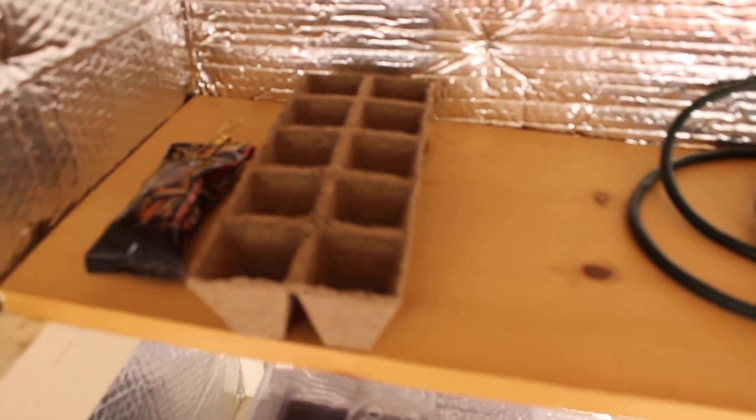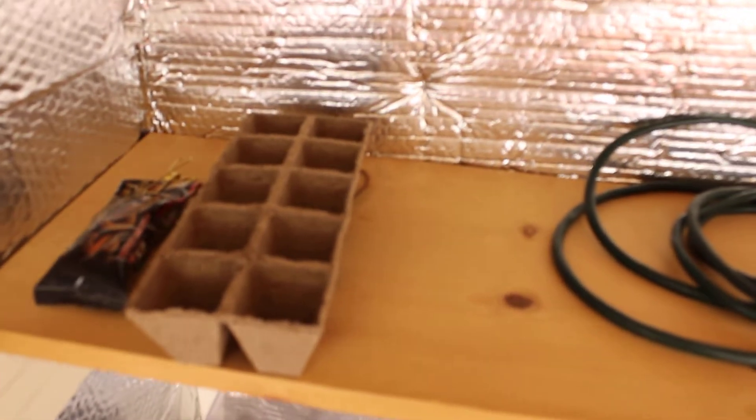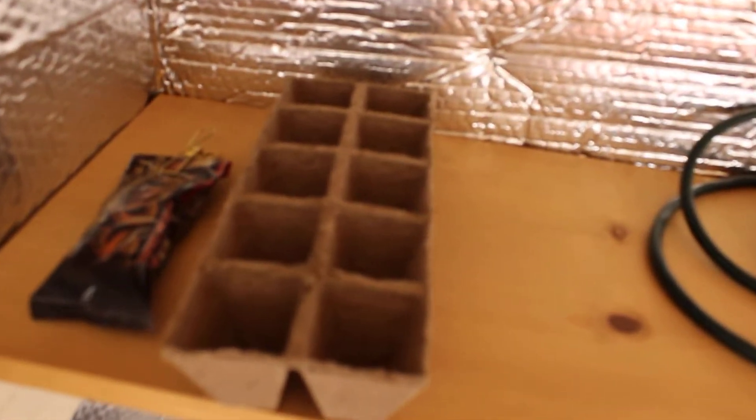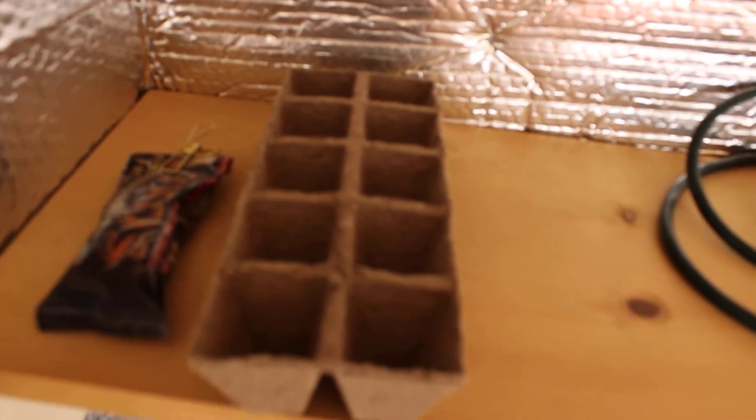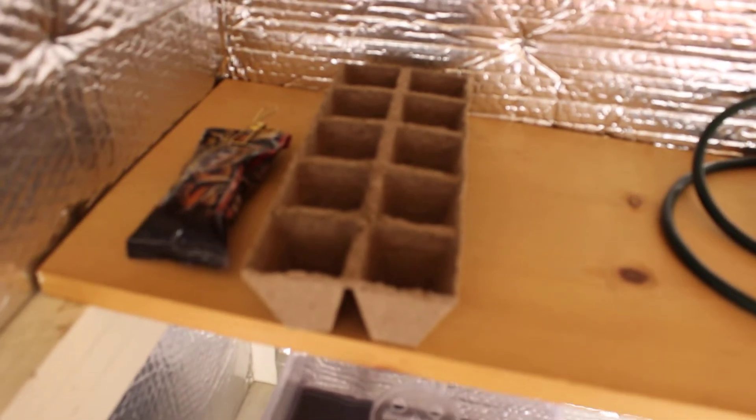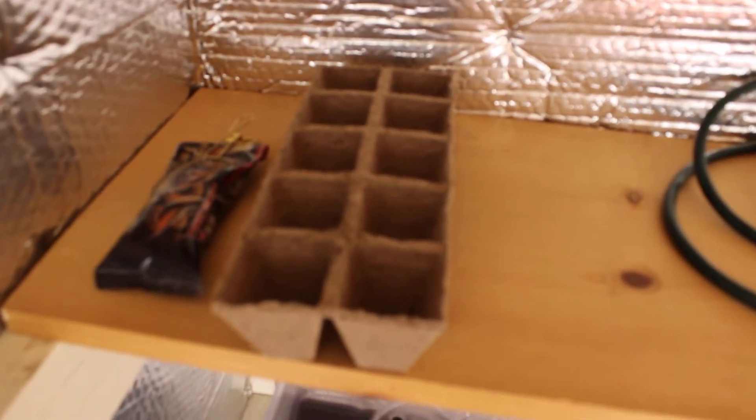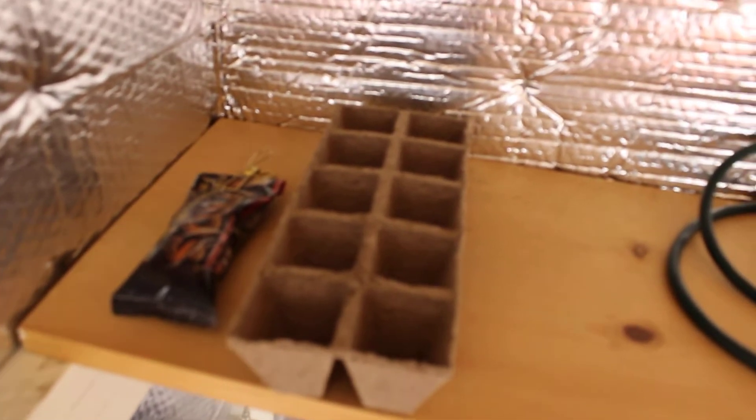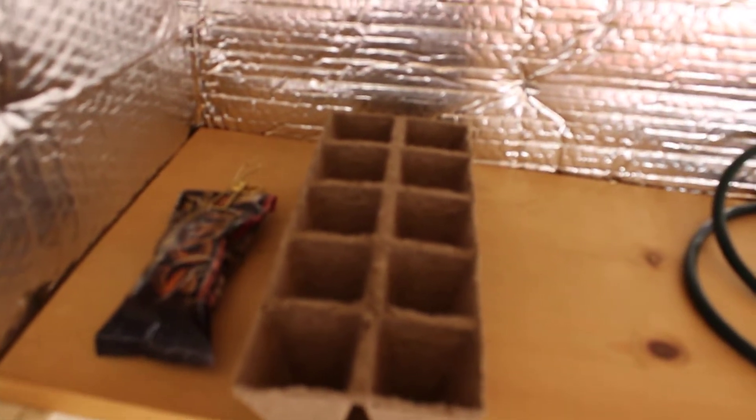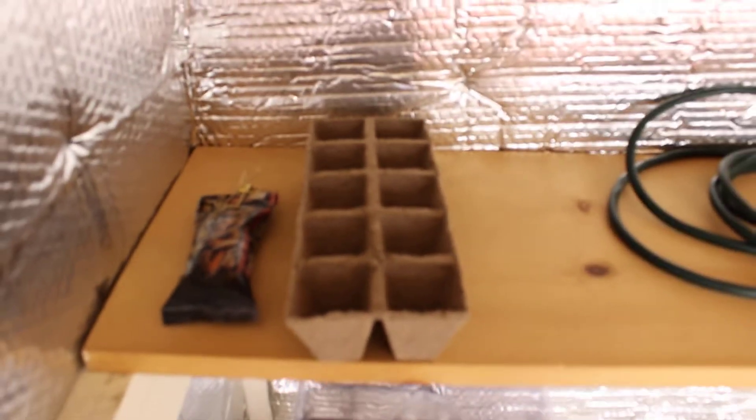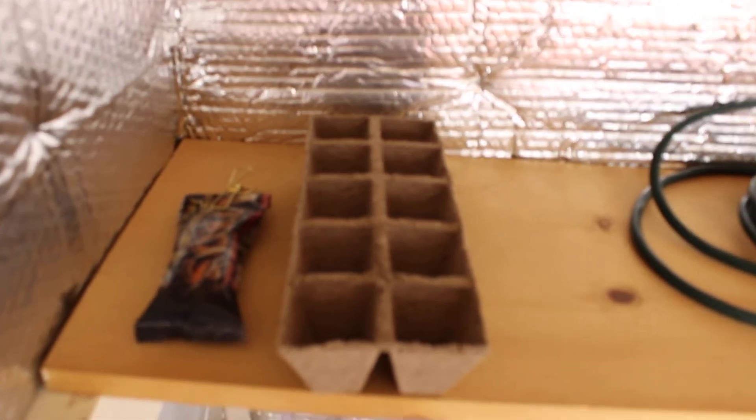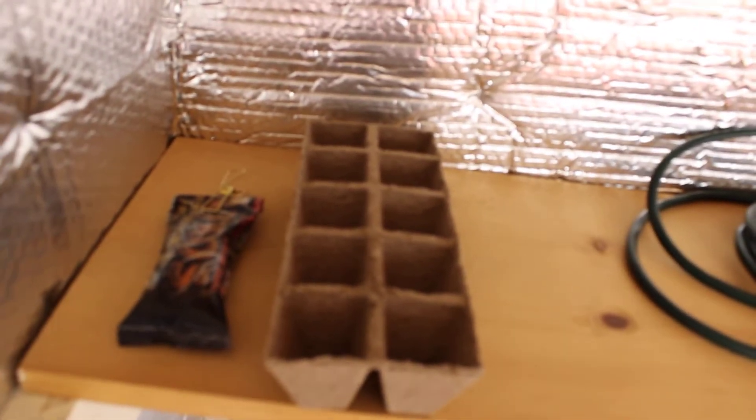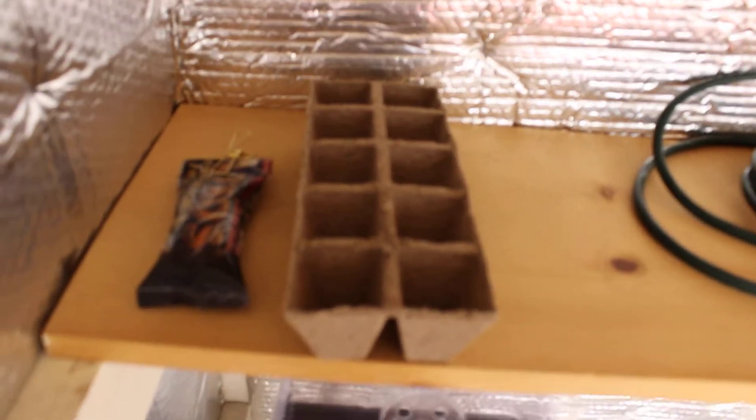As far as media I put it into, I do a mixture in the seedling stage. I run Fox Farm Happy Frog with a mixture of some of the Miracle Grow seed starter.